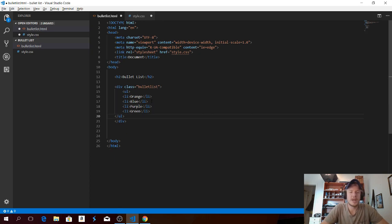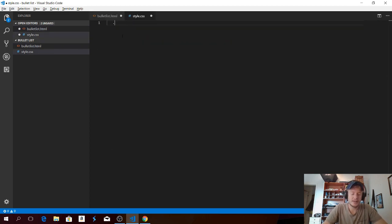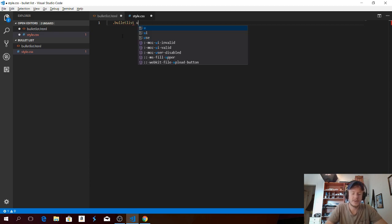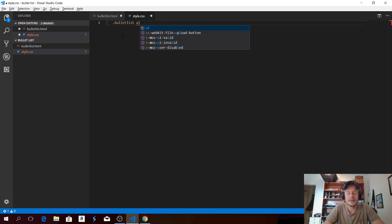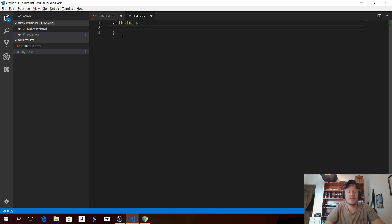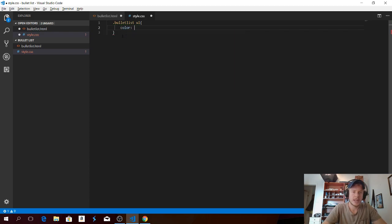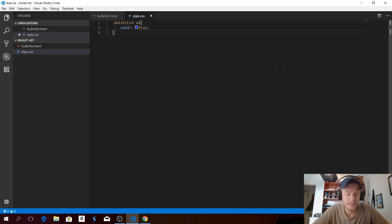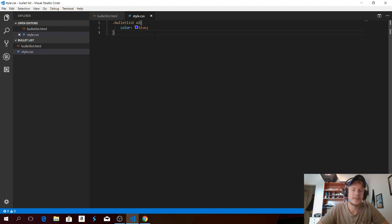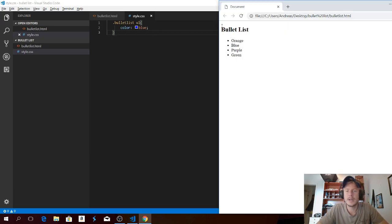So let's go back to the stylesheet. We're gonna add '.bullet-list ul', then open and close the curly brackets and hit enter. Here we're gonna add 'color', then colon, and choose a color — I'm gonna choose blue — and finish with a semicolon. Click Ctrl+S to save, go to the browser and update. We now have a blue bullet list.